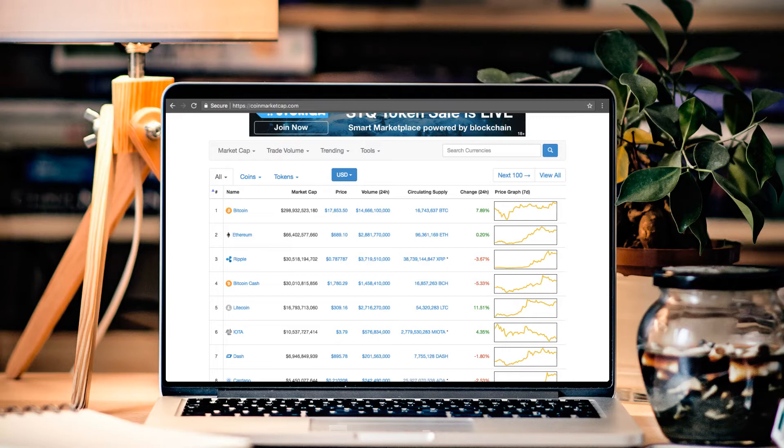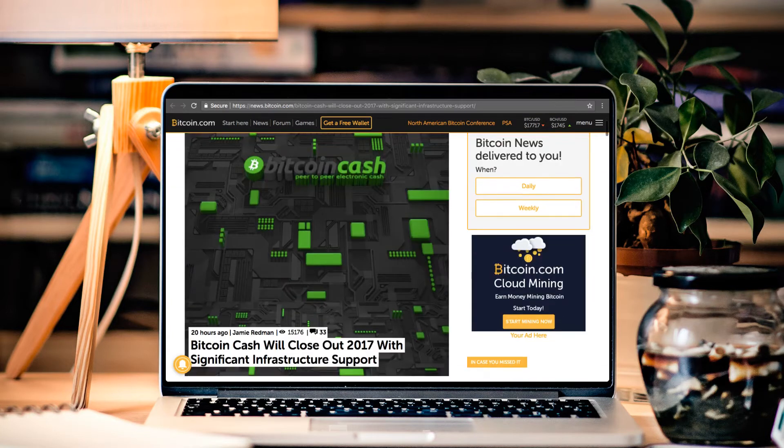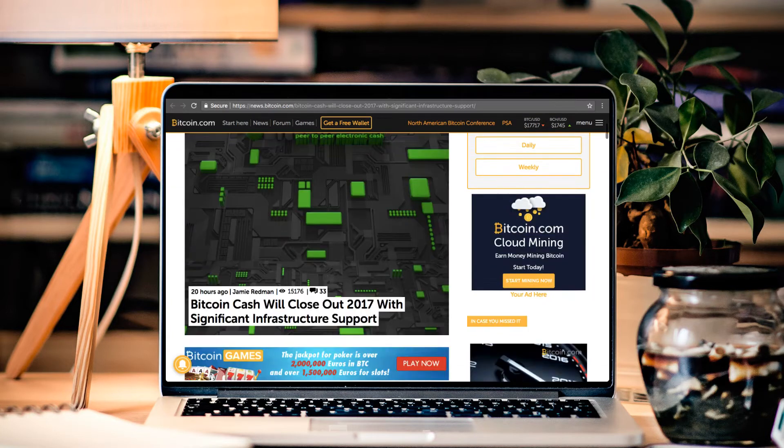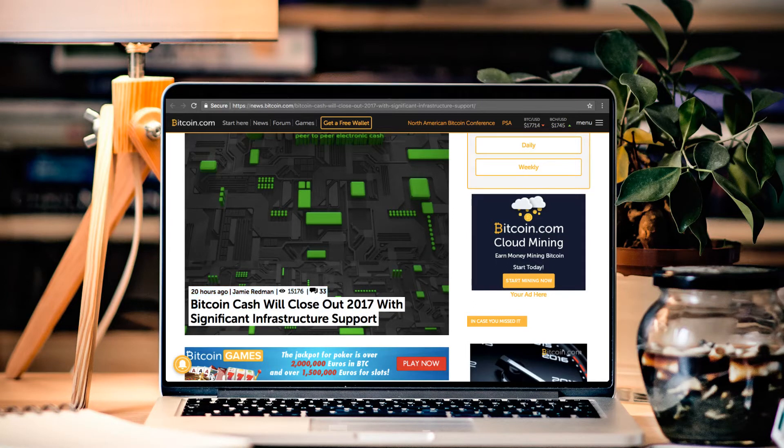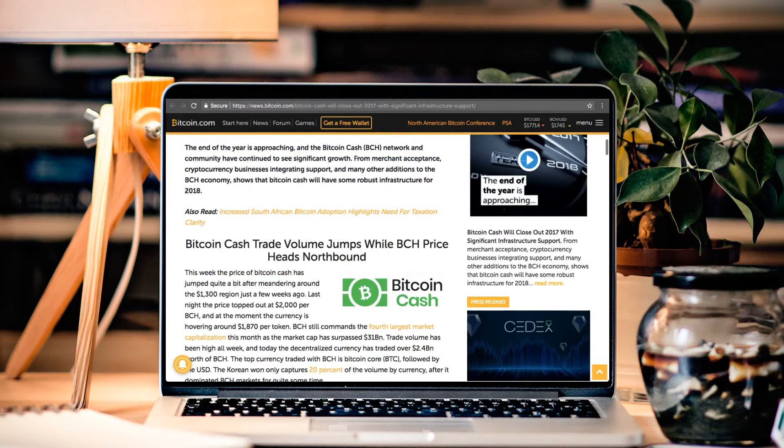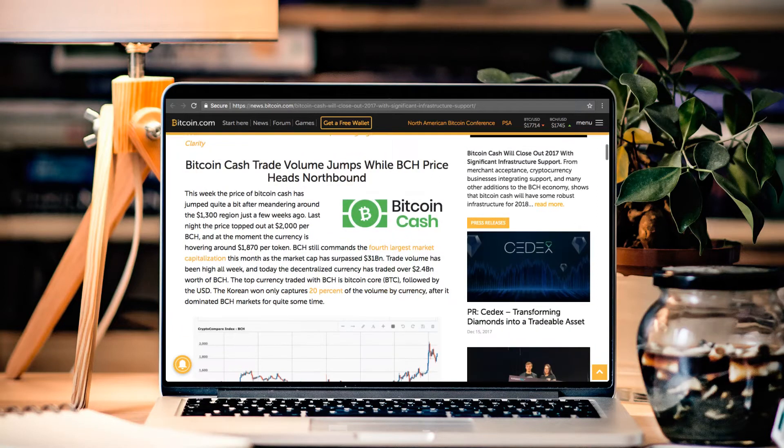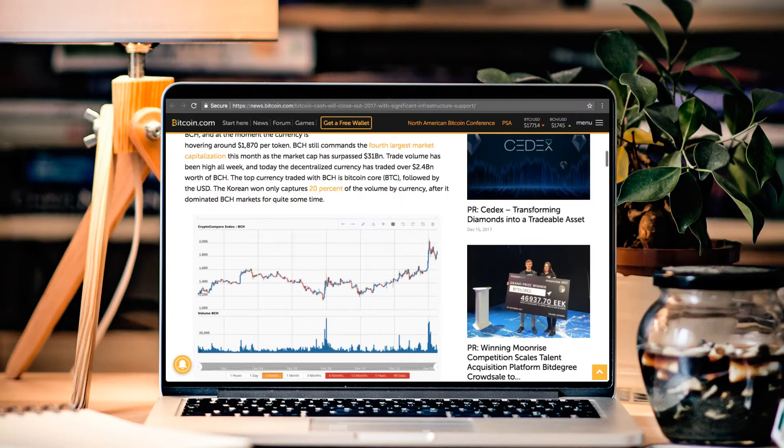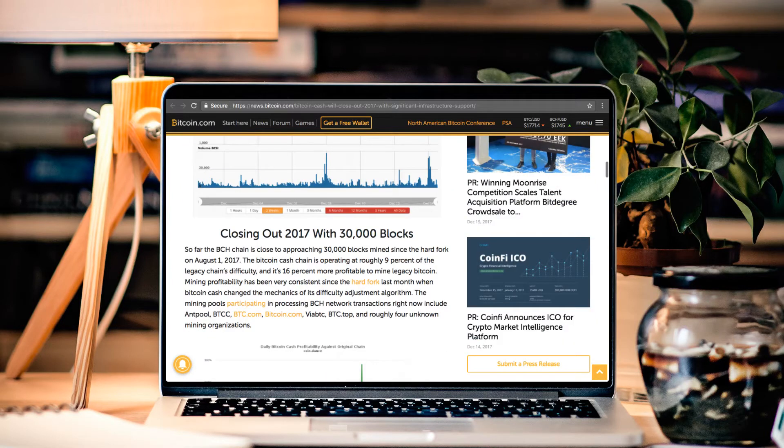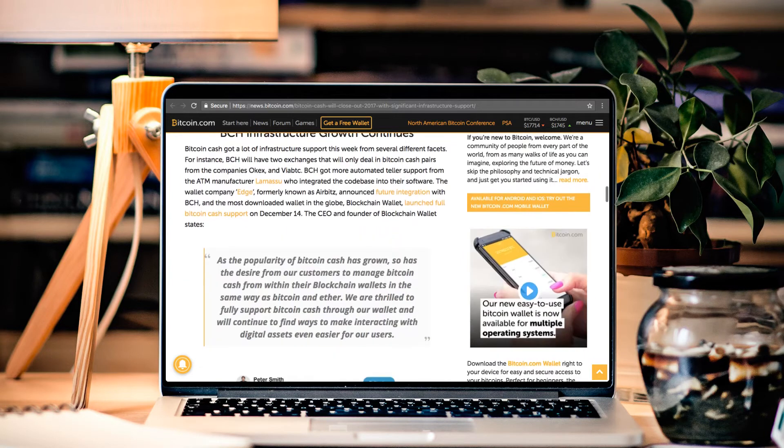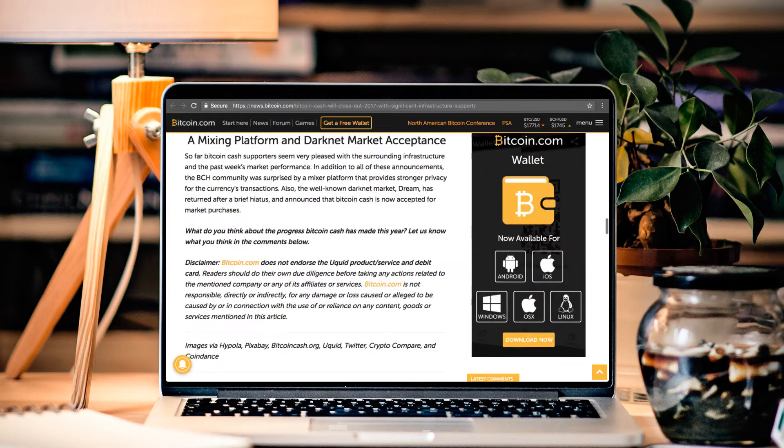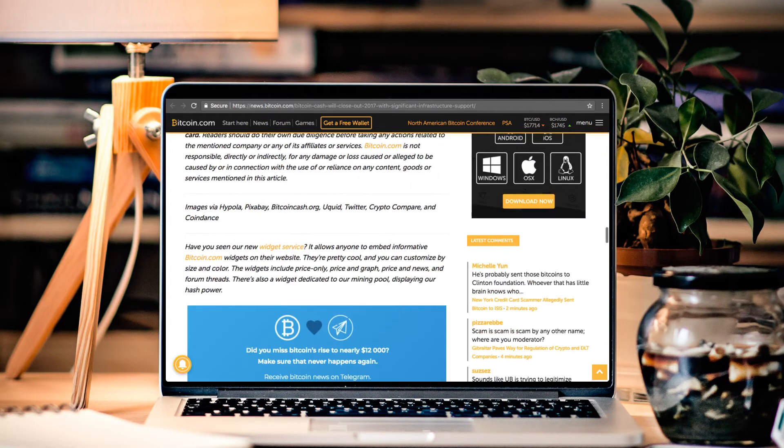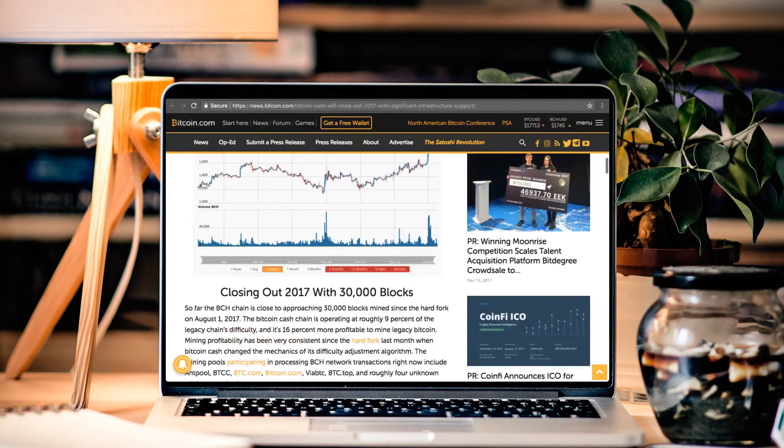Now let's jump over to Bitcoin.com. There's a really cool article that came out here. It's called Bitcoin Cash Will Close Out 2017 With Significant Infrastructure Support. And isn't that true? I mean there's been so much happening with Bitcoin Cash and they appear to have one of the brightest futures in the world of cryptocurrency in my opinion. Now one of the big articles here coming out of Bitcoin.com is this right here. And I'll leave a link below because it's really cool to check out all the highlights that have happened.